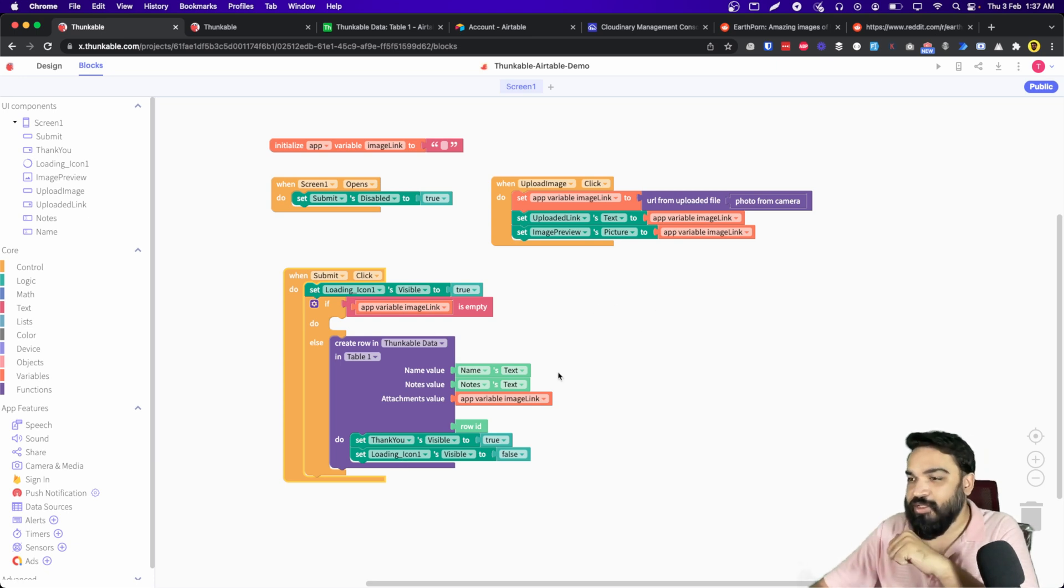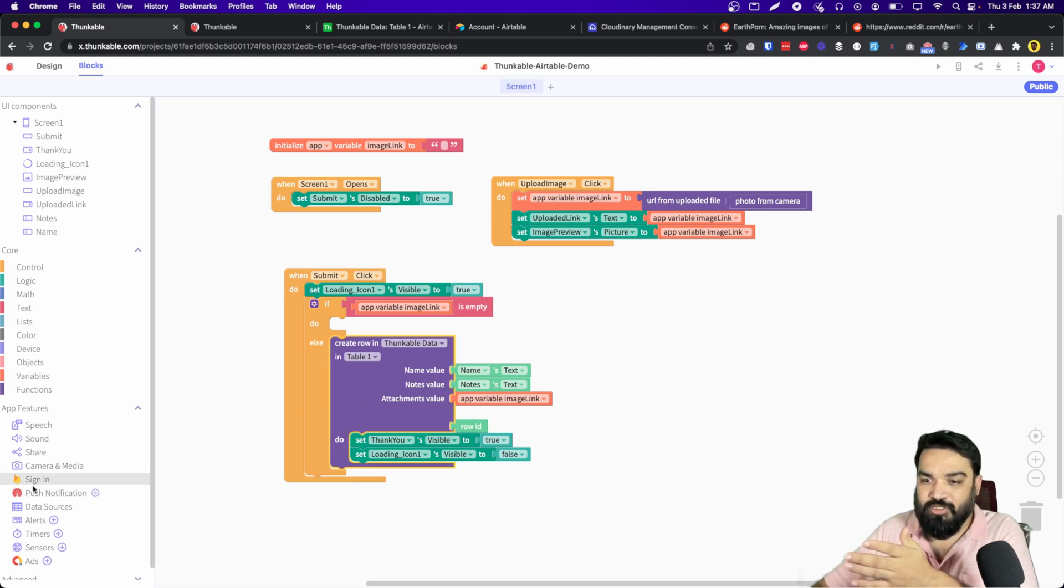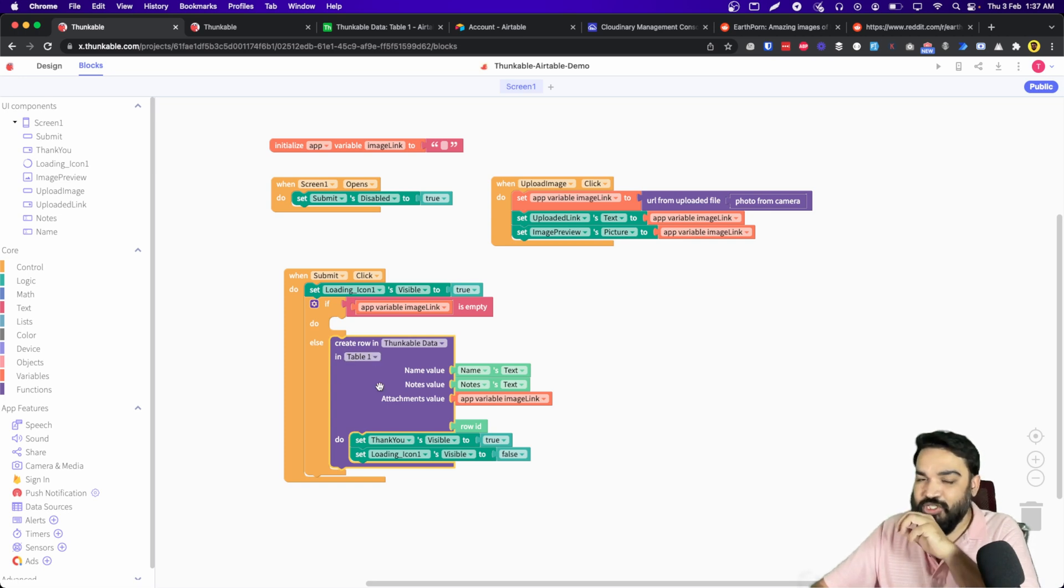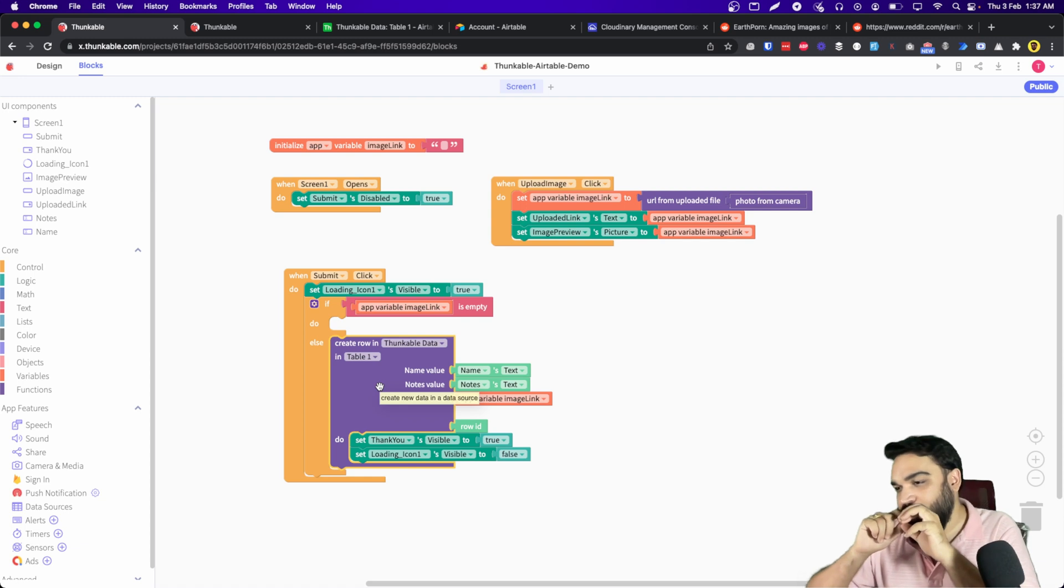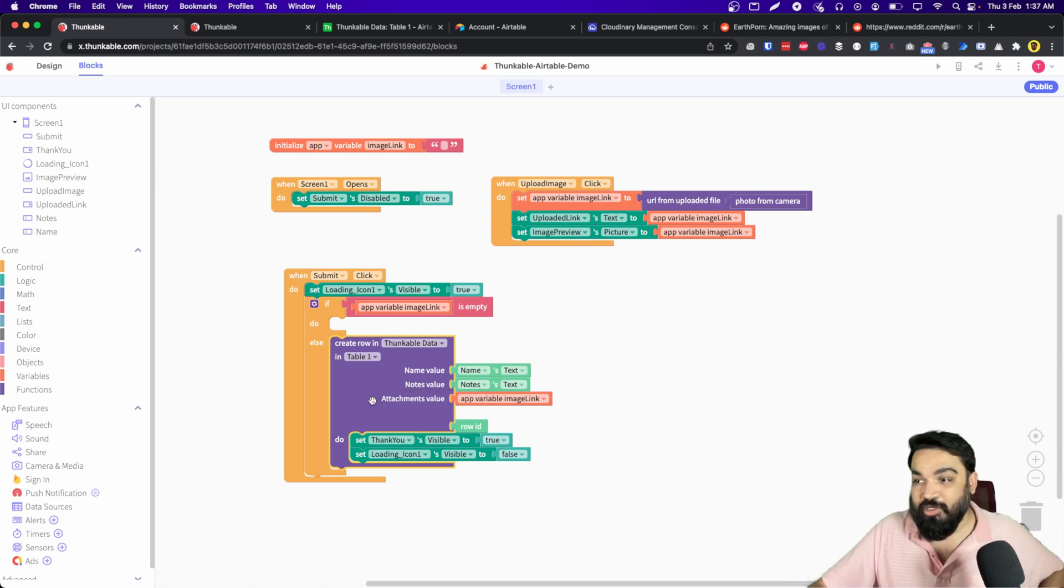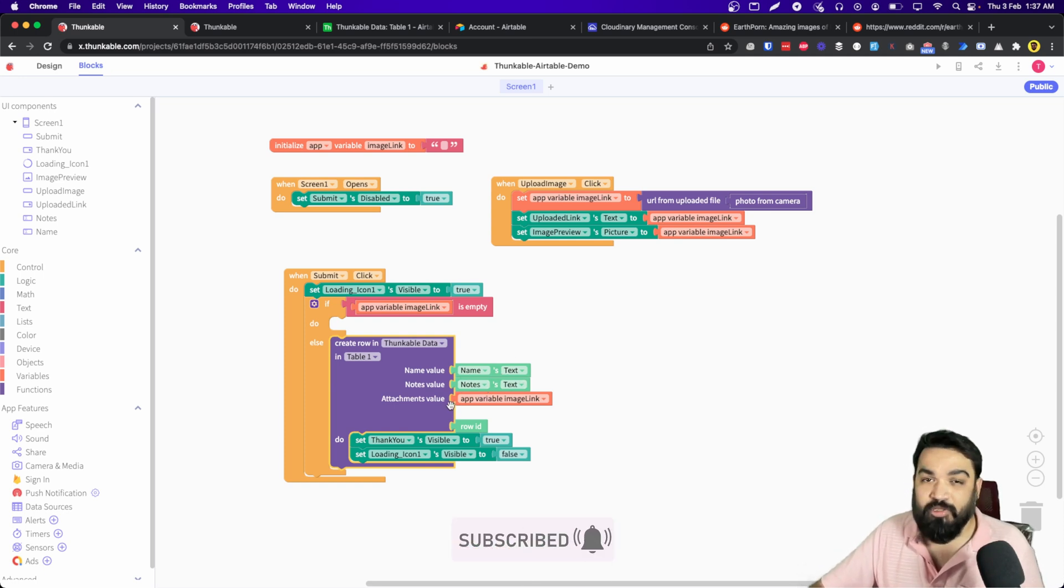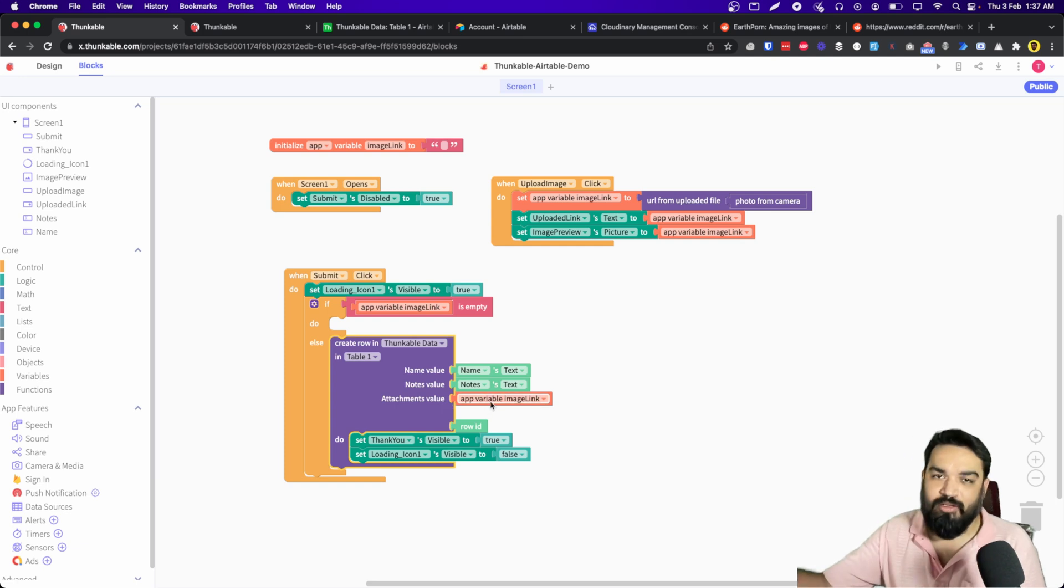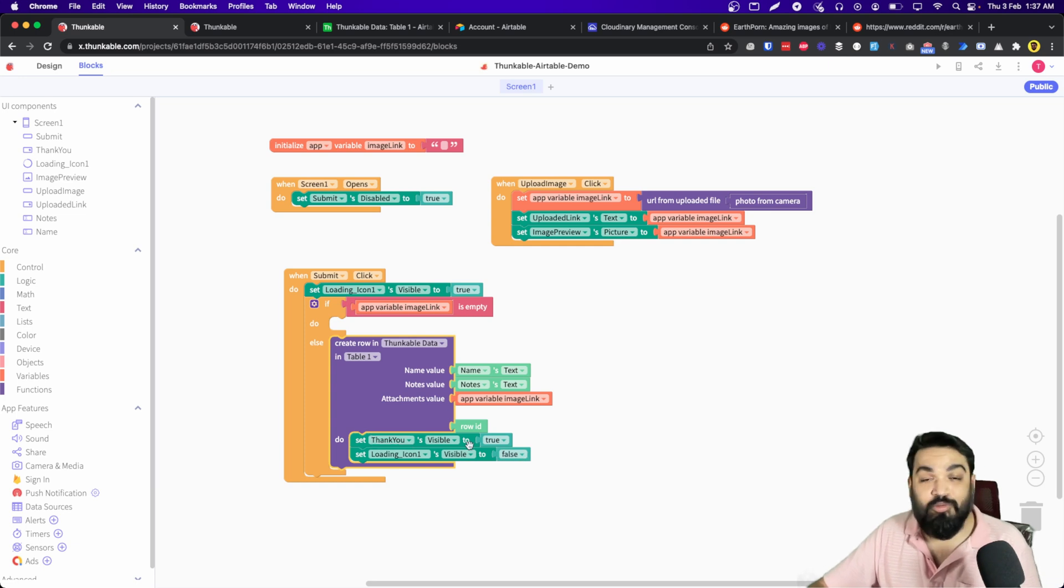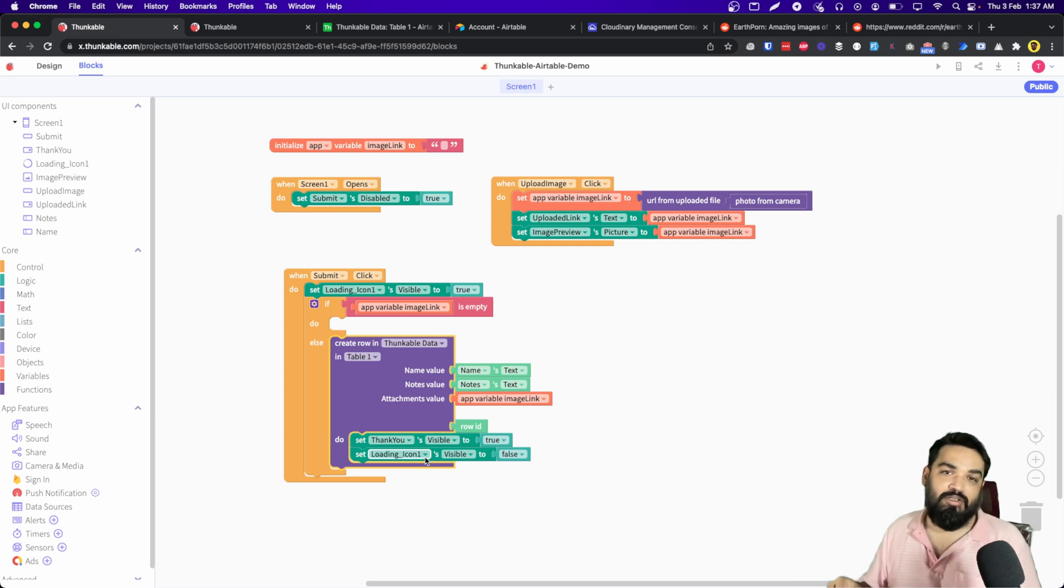And then if there are no errors and all the data has been filled, just go to data sources on the left and use the create row in Thunkable data block, which creates a new row inside the base with the data that we are sending. Now the column names are available here. You just have to get the text blocks for each of the columns from the input fields that we created and the variable that we created to store the link from Cloudinary, and add it here. And if it is successful, I am showing the thank you message and then also hiding the loading icon. That's it, this logic will pretty much give you what we have seen in the demo.